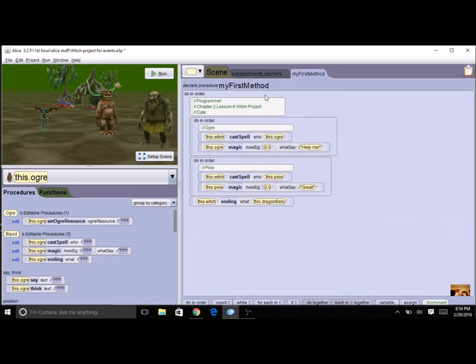When you have this program finished make sure that your comment block has been changed. You saved it with a new name and you can save it in the backpack for a grade.